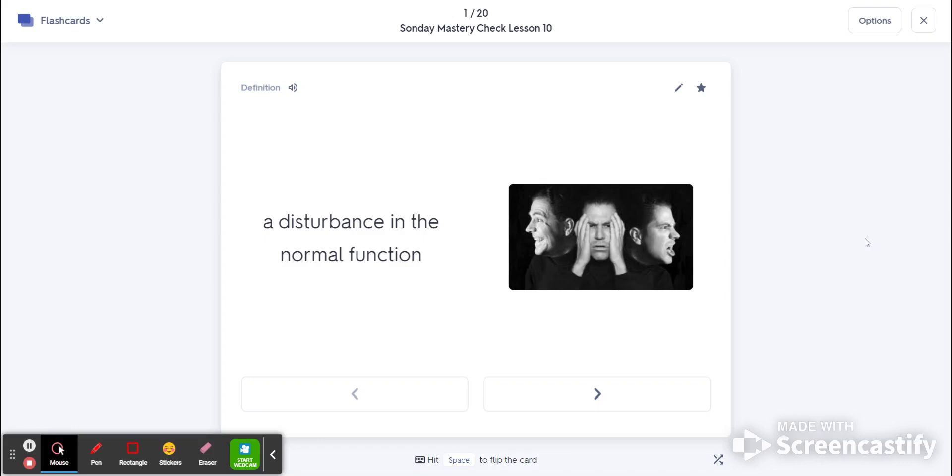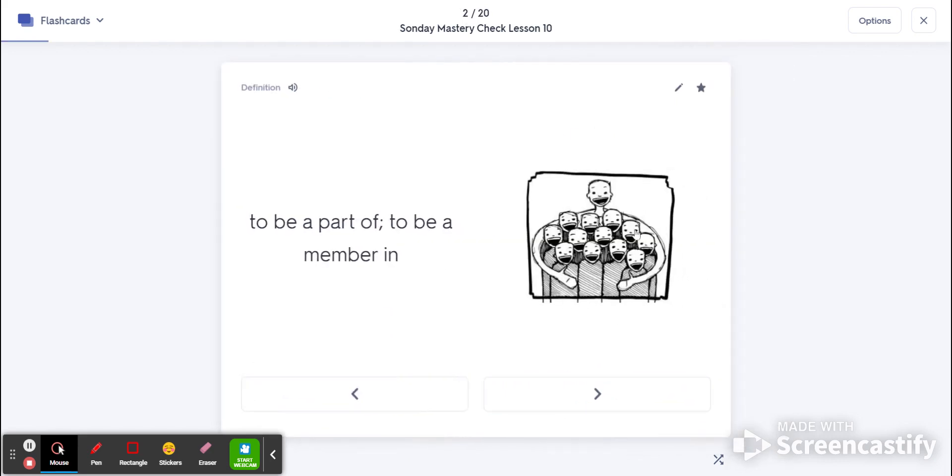All right, we have our Sunday mastery check number two. Your first word is disorder. It's a disturbance in the normal function of things. Number two is include. That's to be part of something.